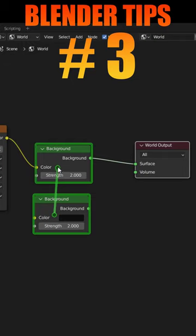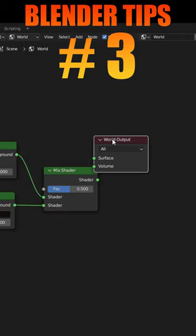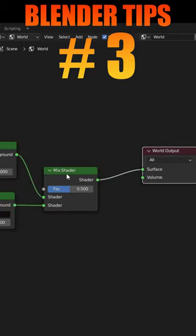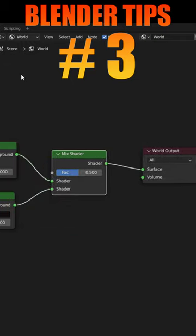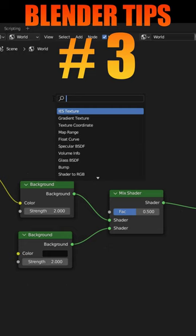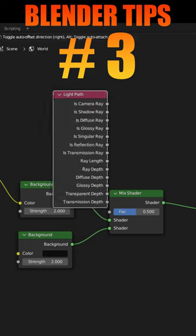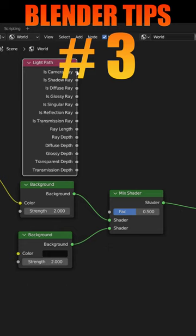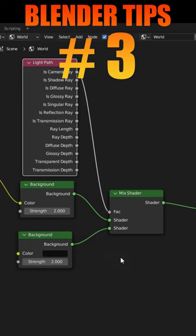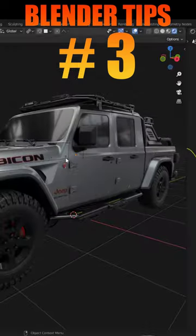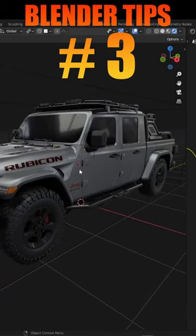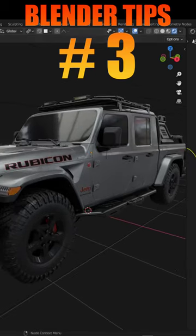Right-click and move the mouse from this to this. Node Wrangler will create a mix shader. Now search for Light Path and plug the camera ray to the factor. This method will help to hide the environment and keep the light that comes from the environment.